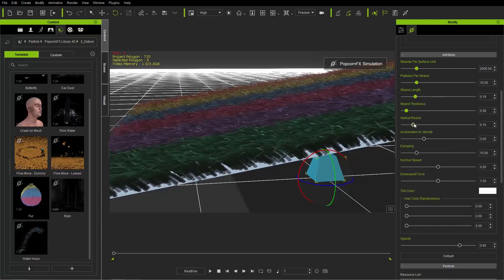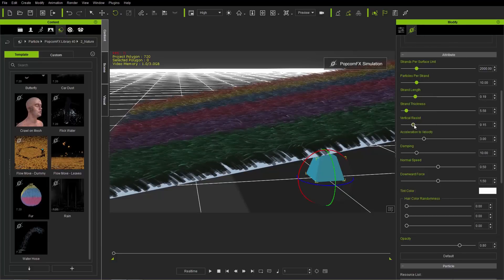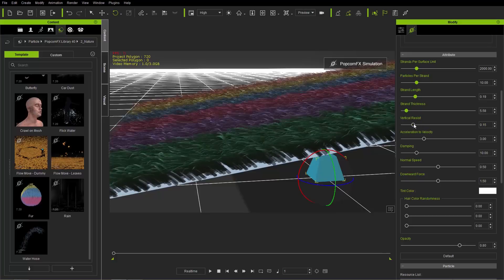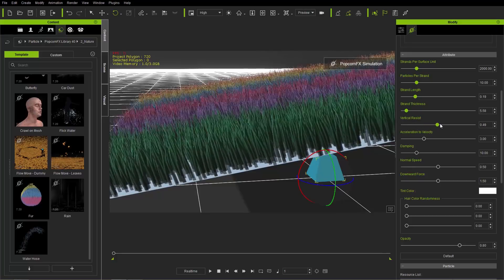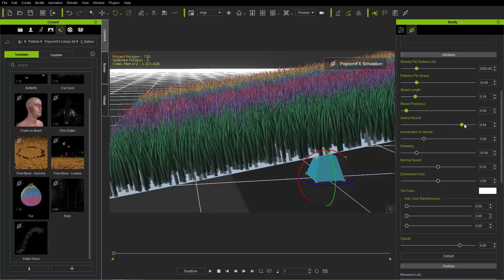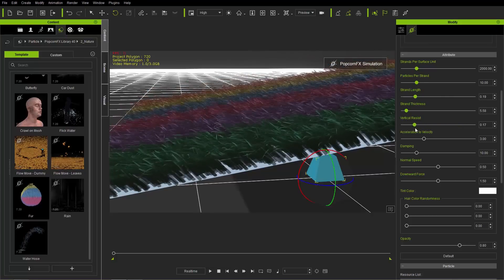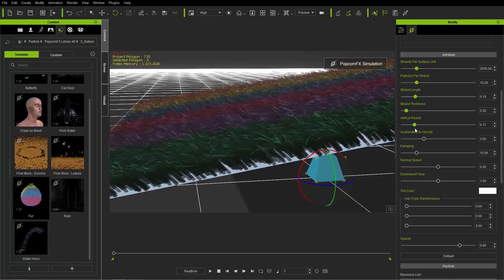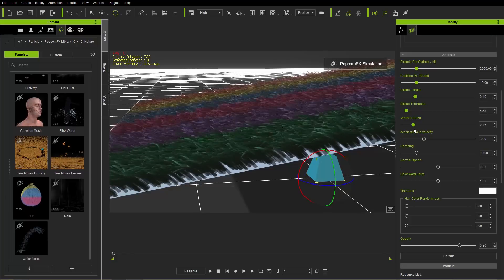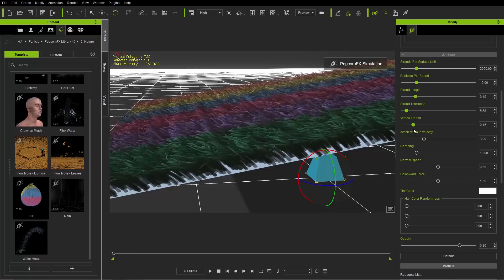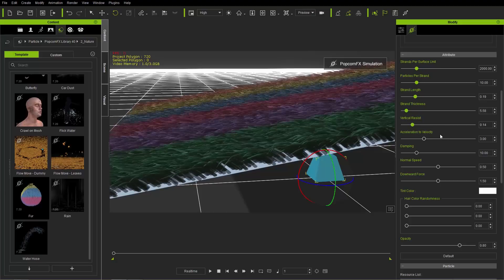Vertical Resist is currently pretty low at 0.15. If you increase it, the strands will stand more directly upwards. Generally you want to keep it fairly low for a more natural fur appearance — maybe around 0.14.